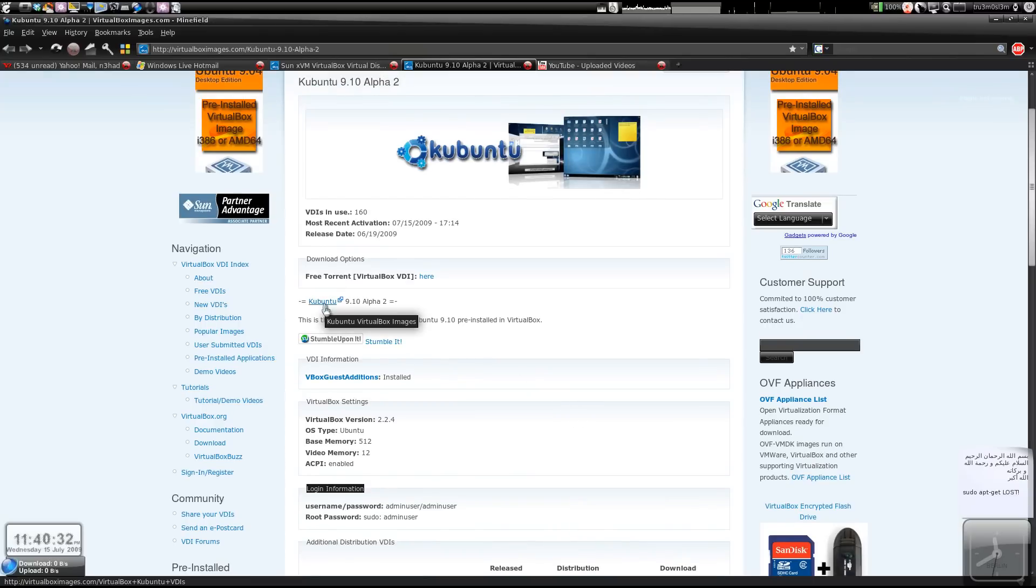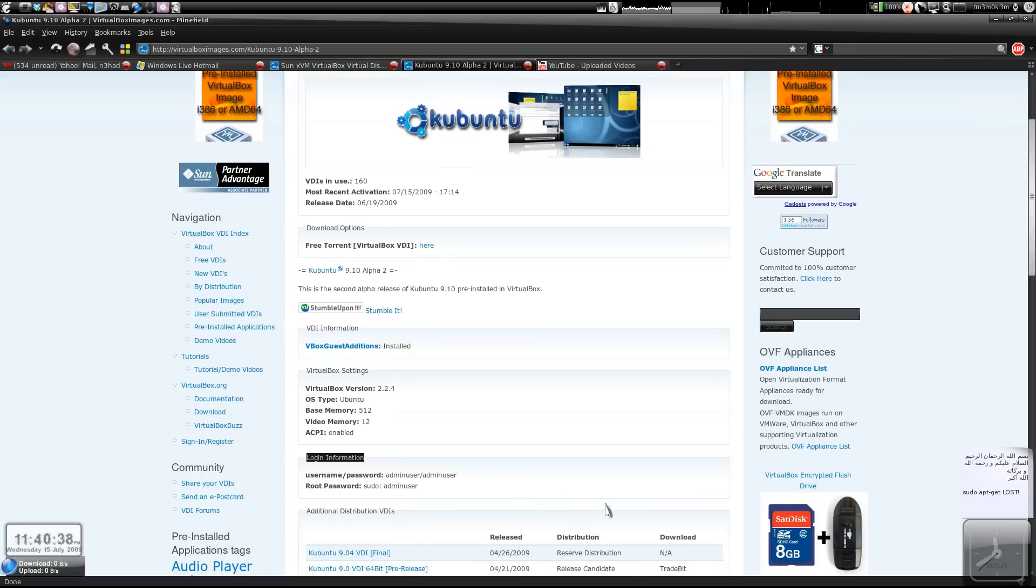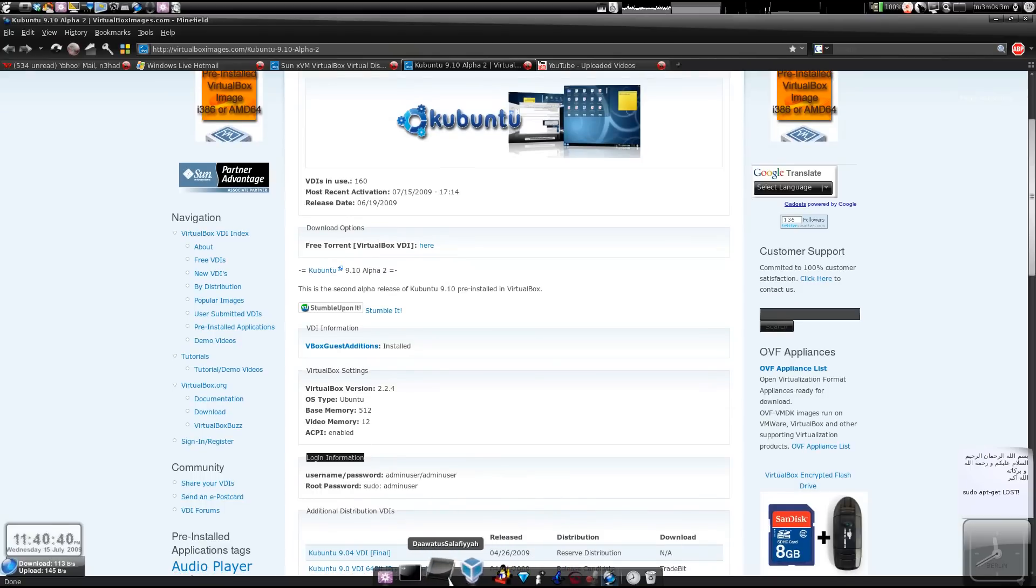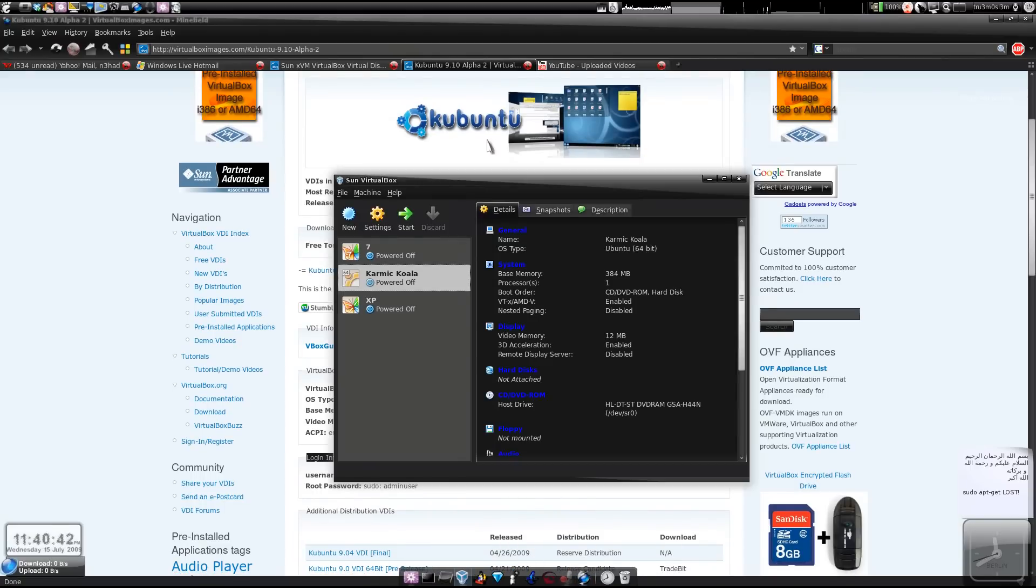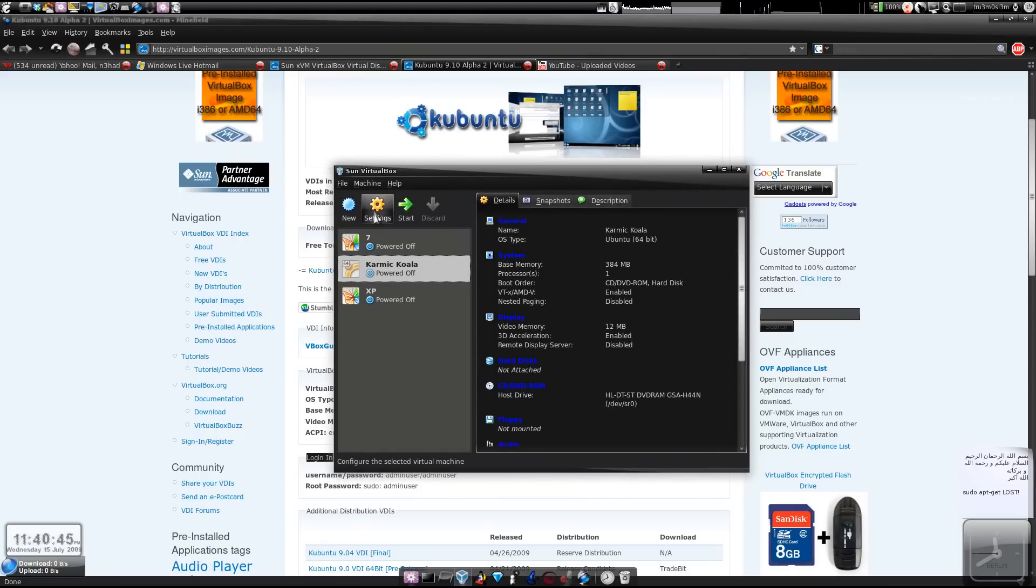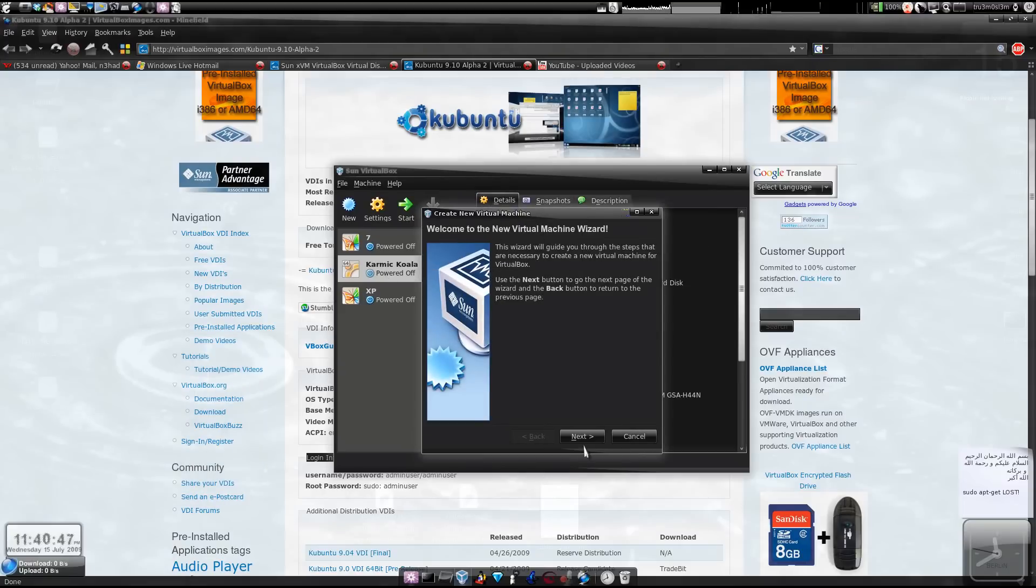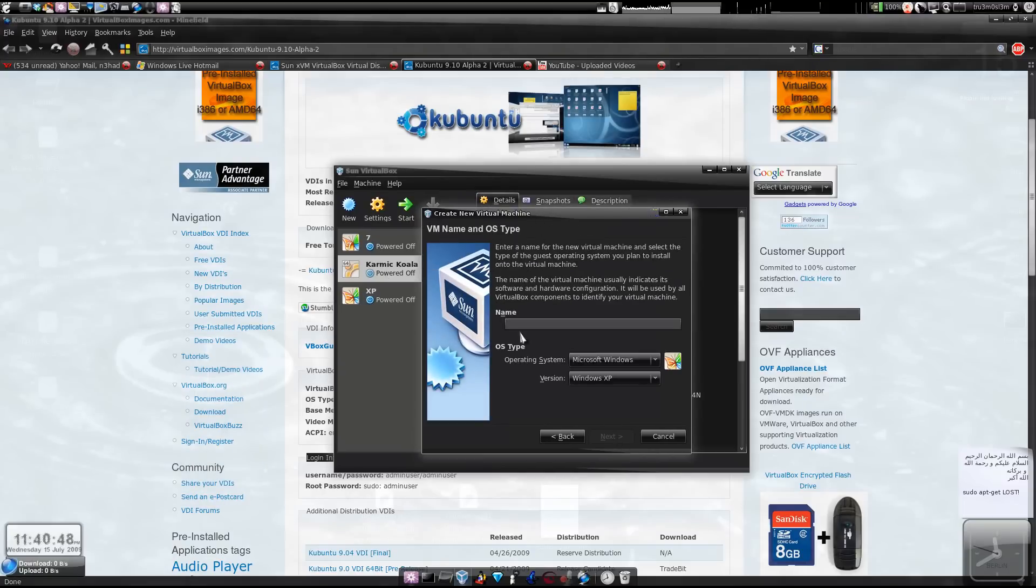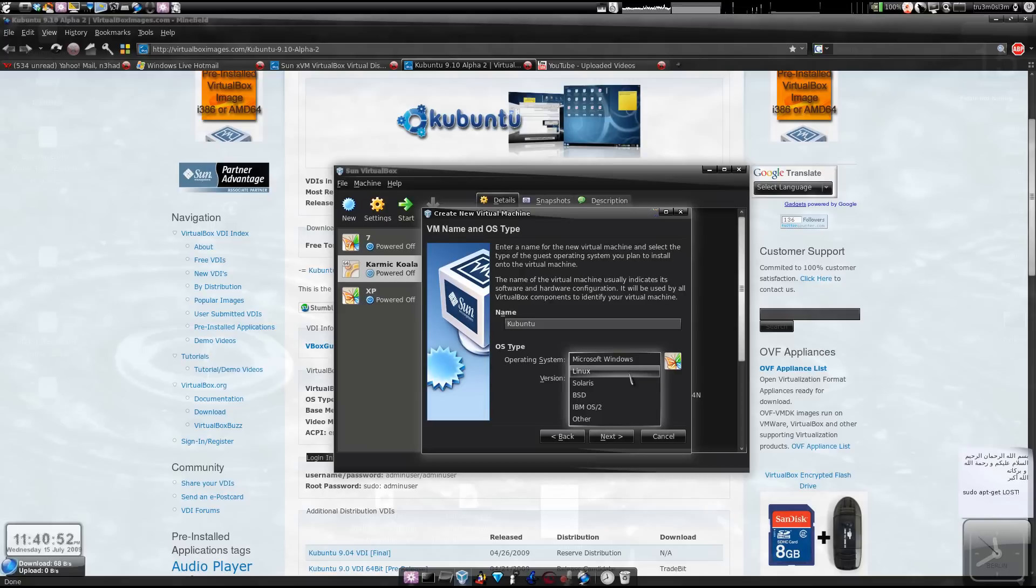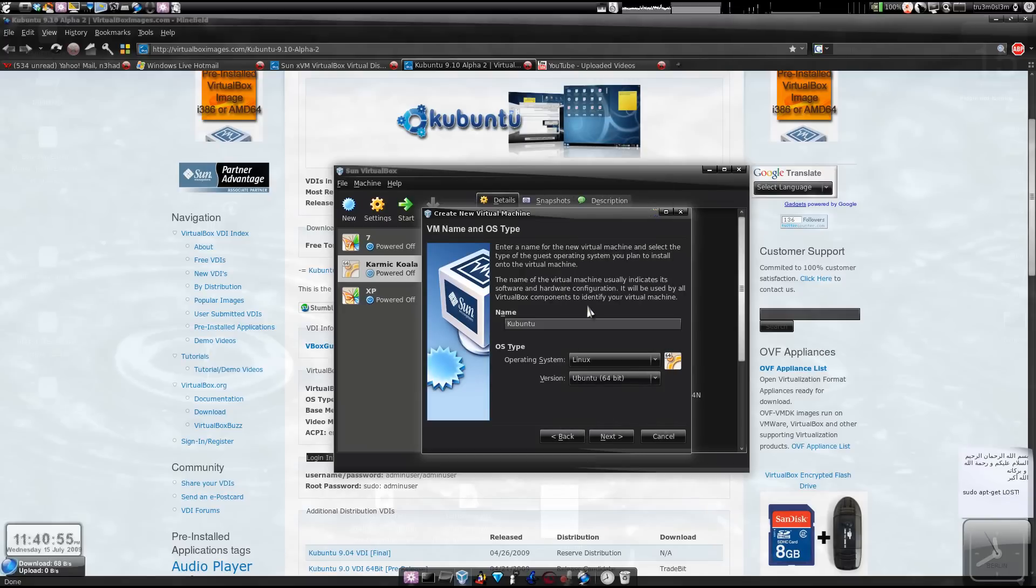For example, let's say I've downloaded this particular file. I'll just make an assumption that I've downloaded it, and I'll tell you how to install it. So I've got Kubuntu. I'll choose New, then Next, and I'll type Ubuntu here and choose operating system as Linux.